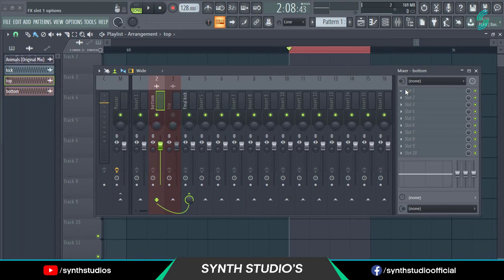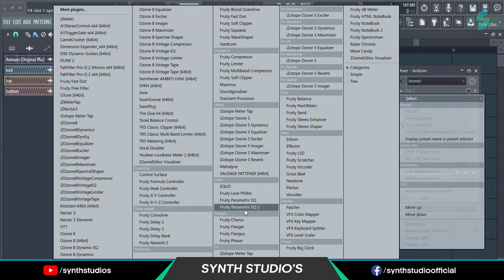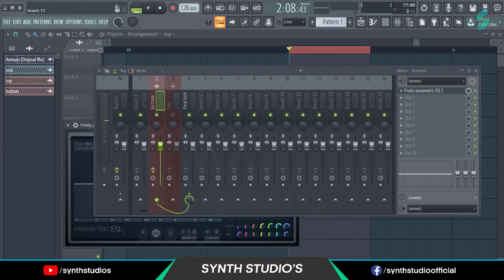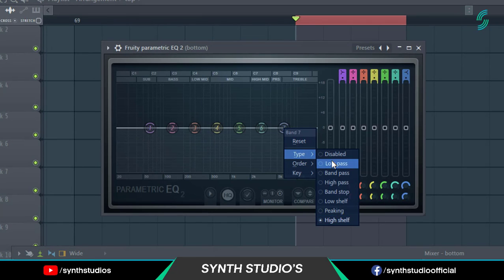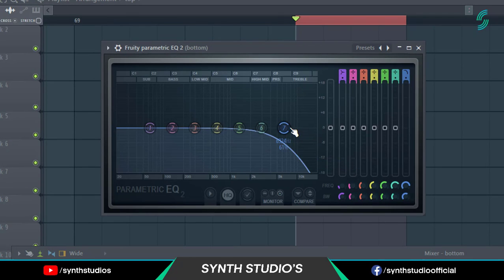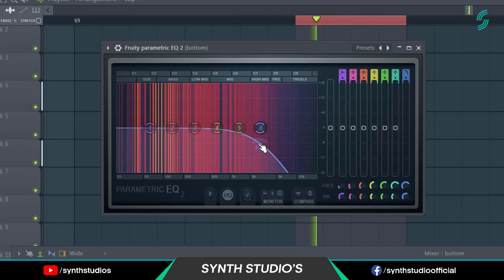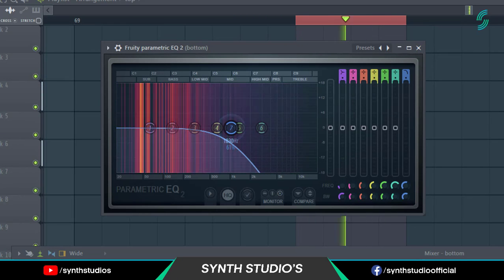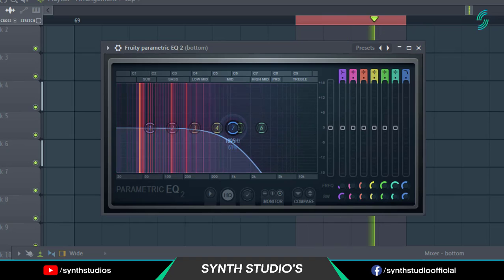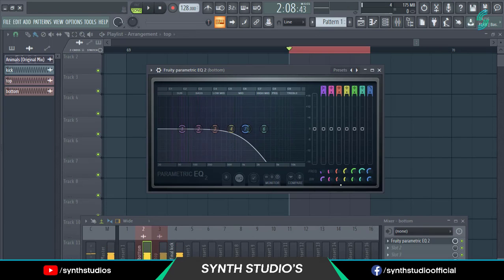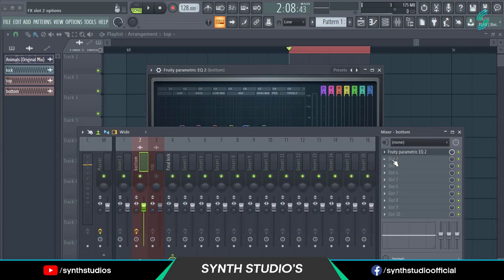Now add Fruity Parametric EQ2 into the bottom kick and select the low pass type. Apply the same effect one more time.